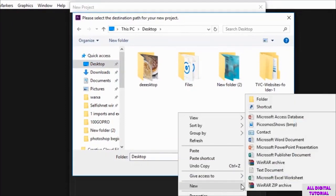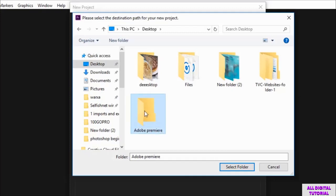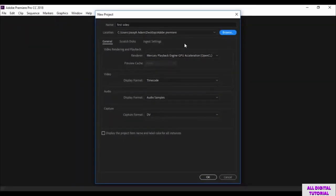For me, I will create a folder on the desktop. I will call it Adobe Premiere, for example. Then we click Select Folder, and here we are. Now all the projects will be saved in this location automatically.